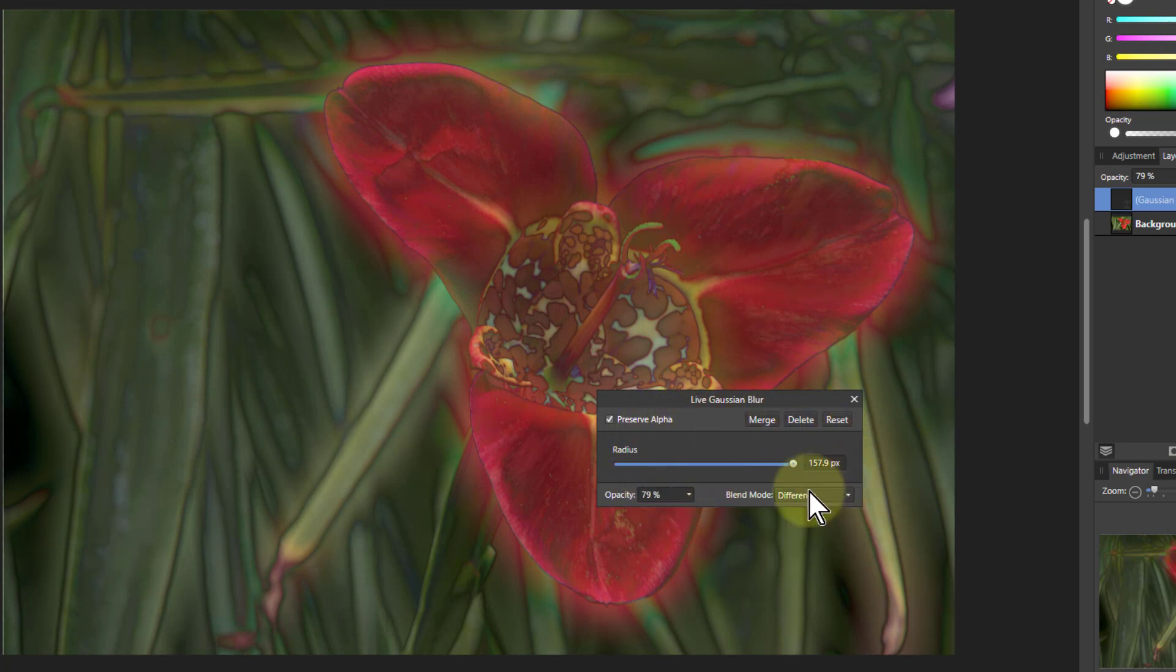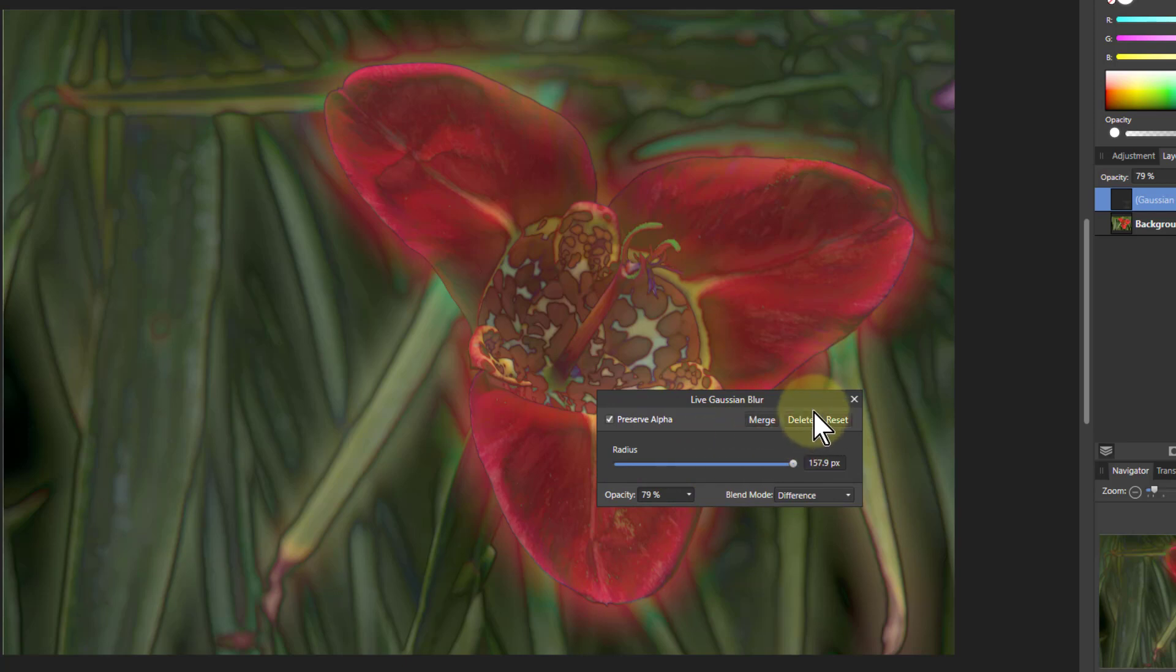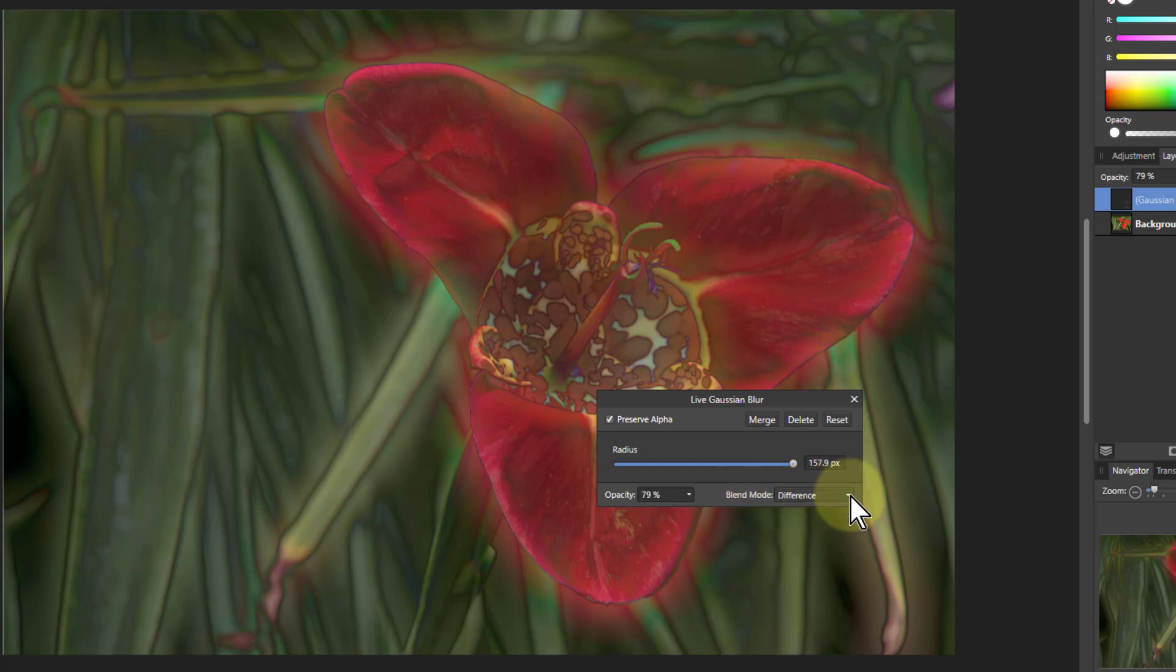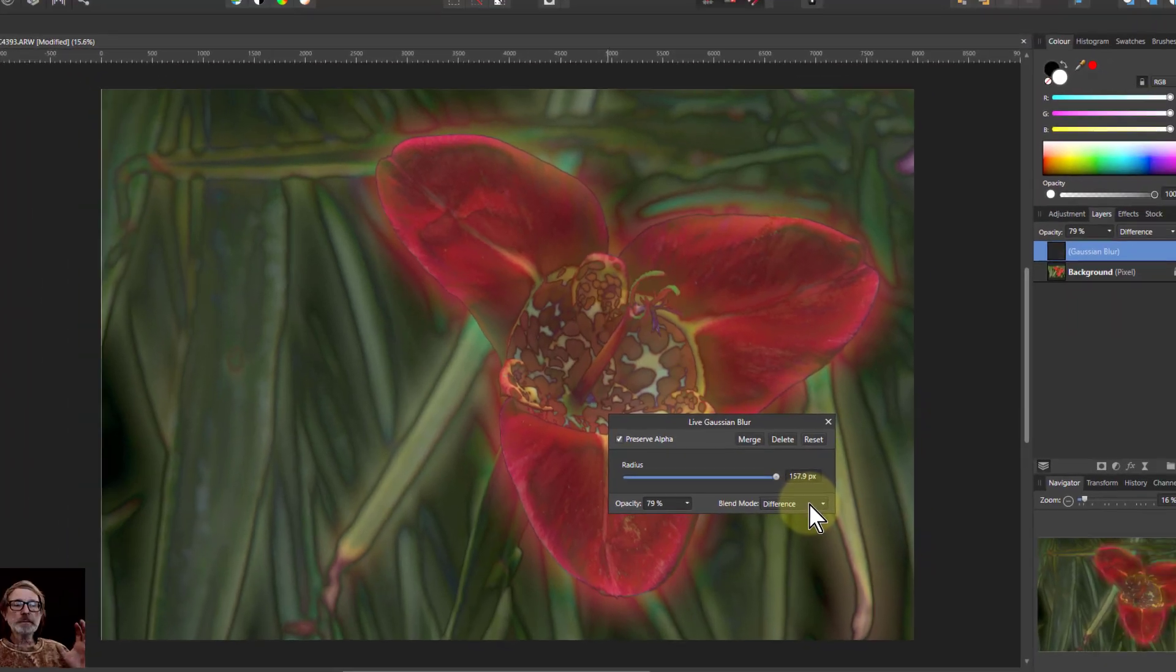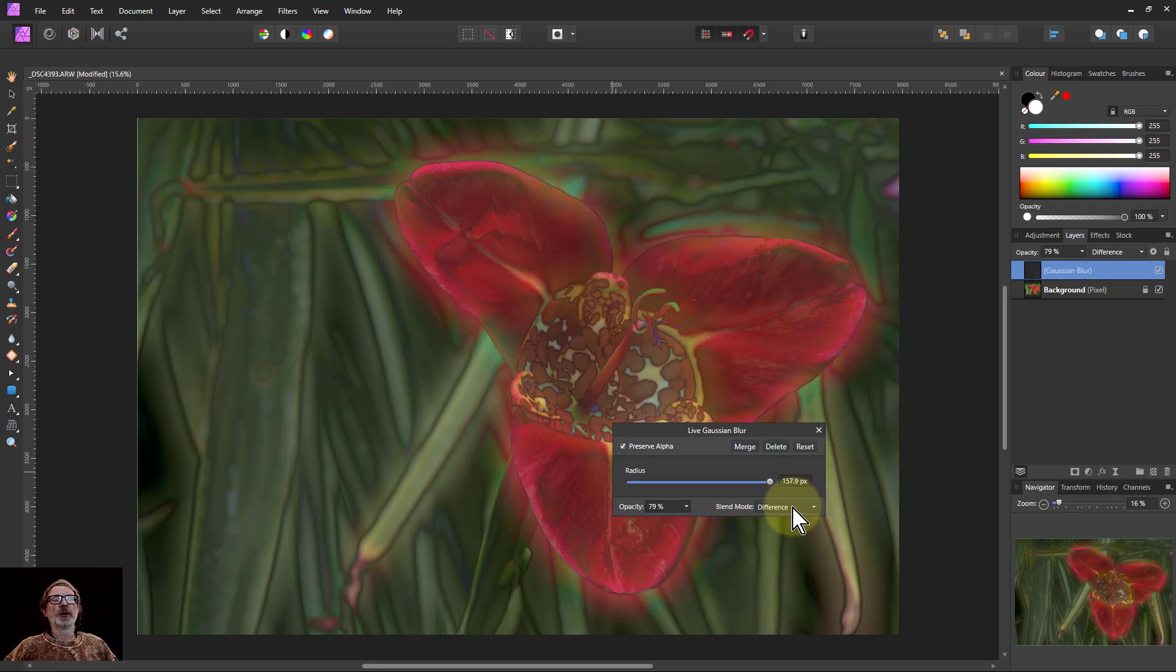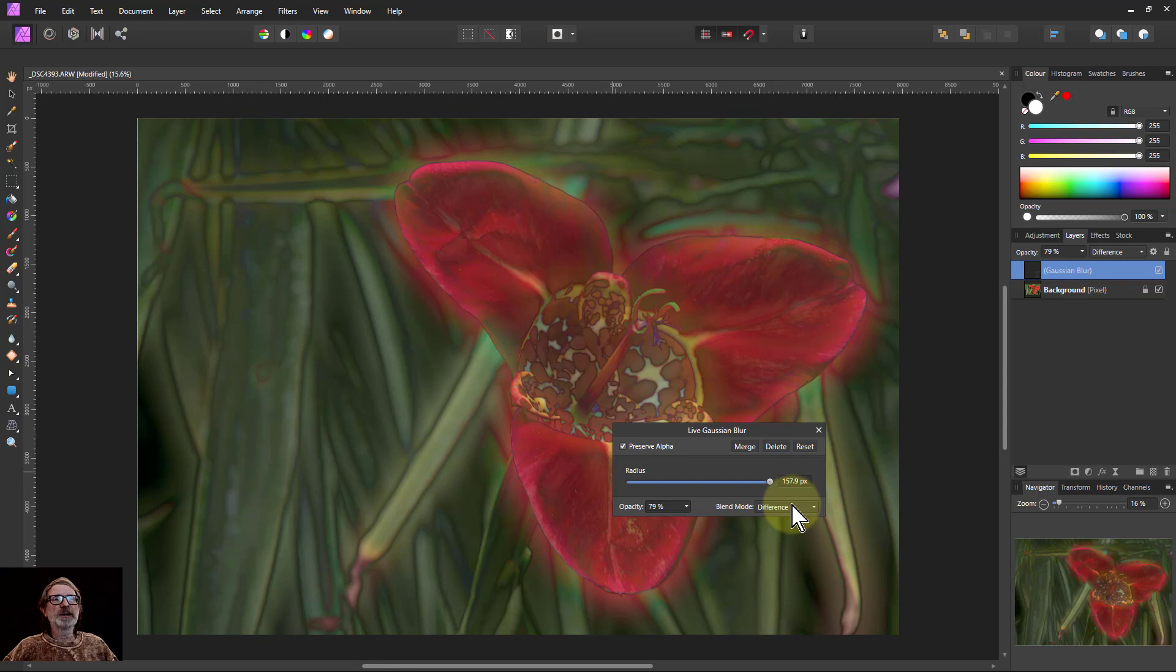But you find with most of the control panels around here they all have the same controls. This merge and so on. Preserve alpha if it makes sense. You always have opacity and you very often have a blend mode there. Again, try stuff. That's the only secret of this. Just keep trying, see what you like and you get some very interesting effects.